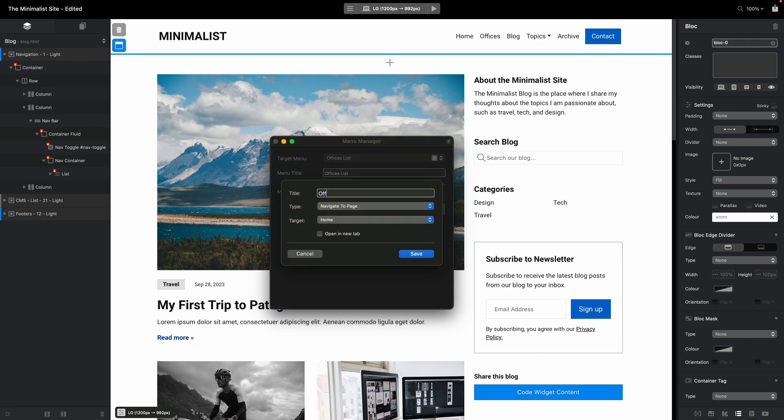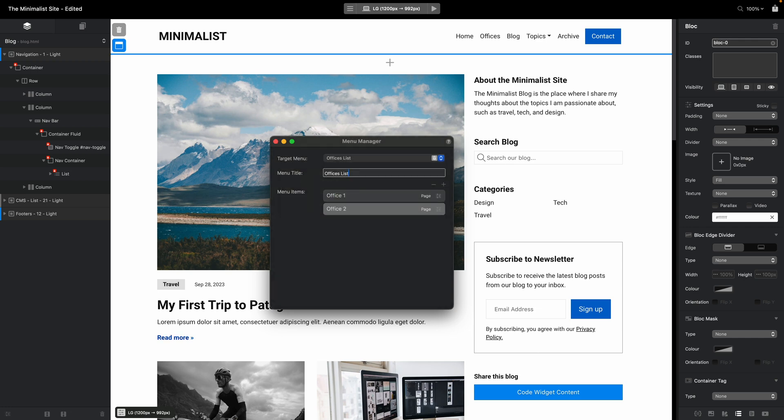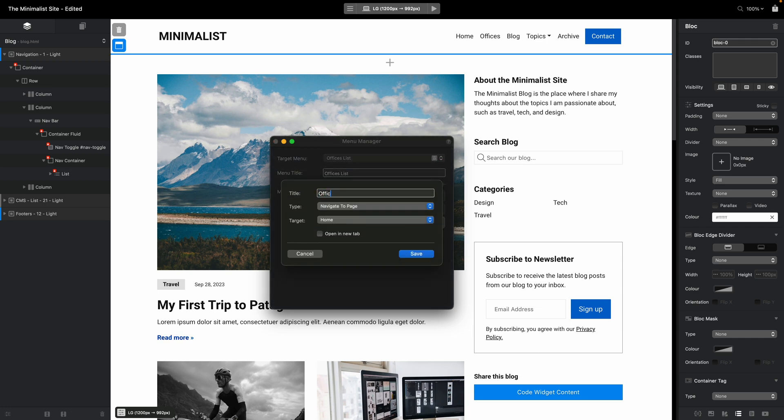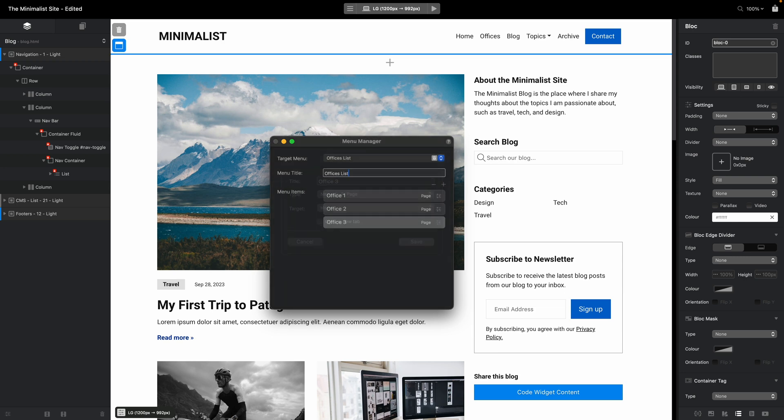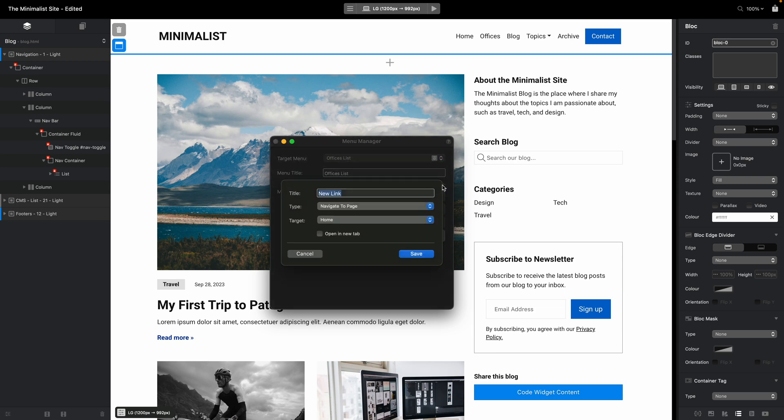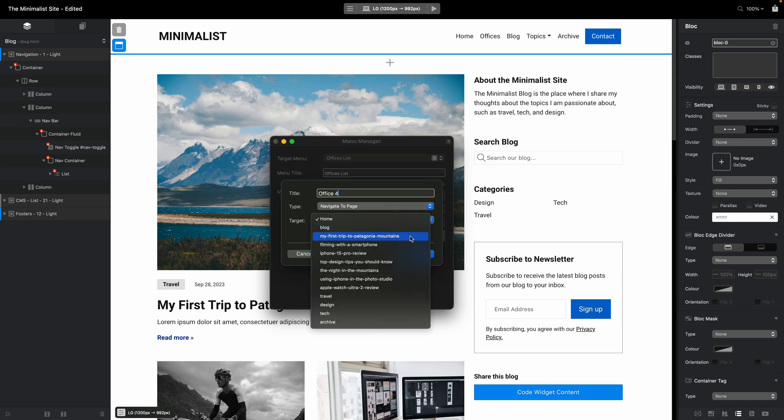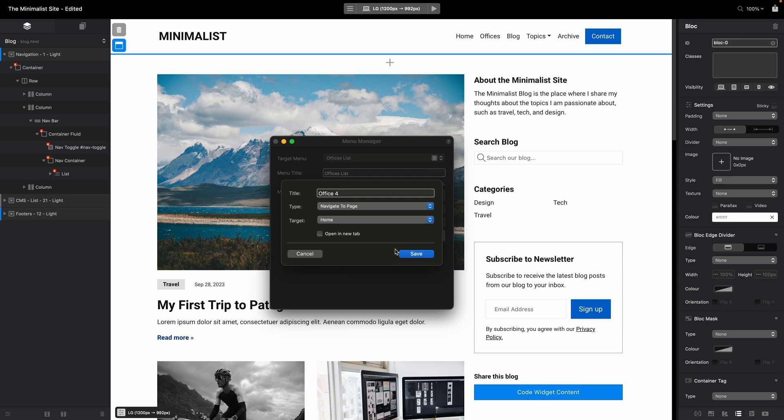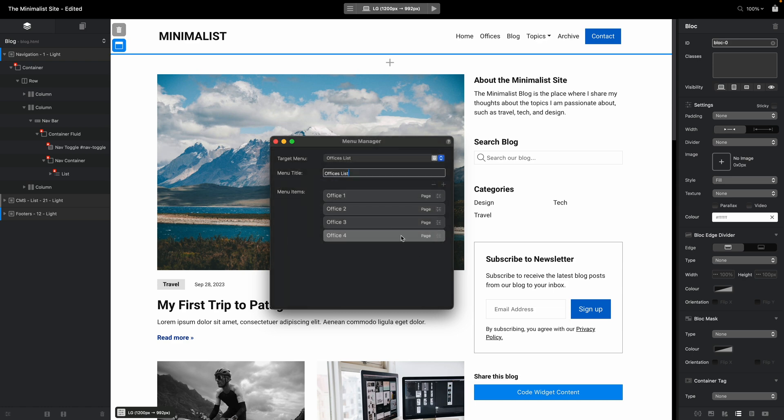office 2, office 3, and so on. We can add as many as you want and of course you need to link them to the proper pages. Right now I don't have any offices here but let's say that this is what you would want to do.